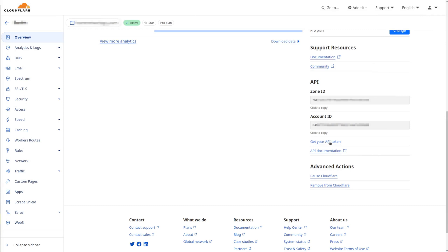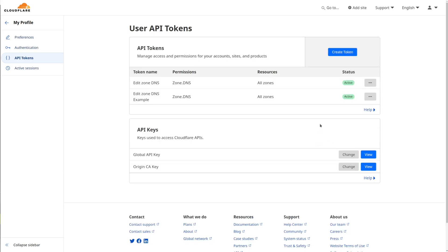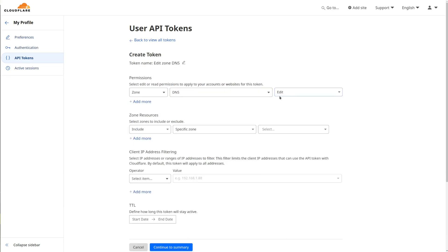Select get your API token at the bottom right of the page. Click Create Token button. Select Use Template next to the Edit Zone DNS option.